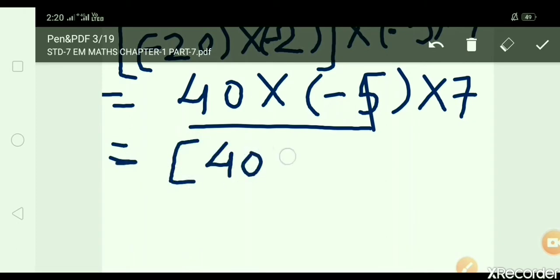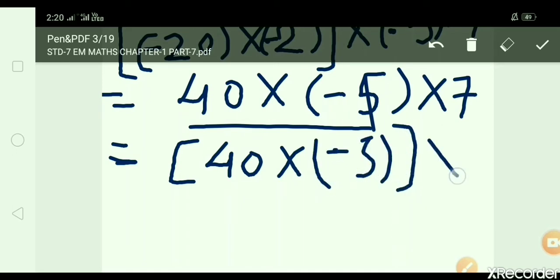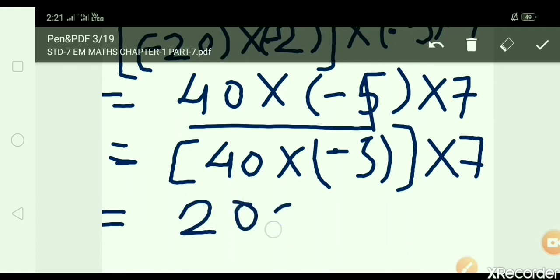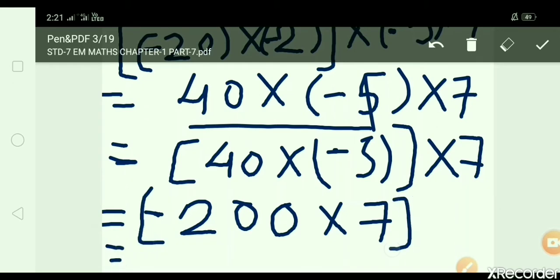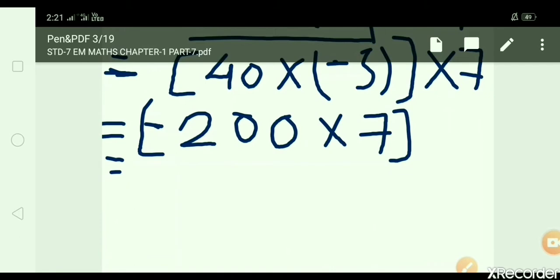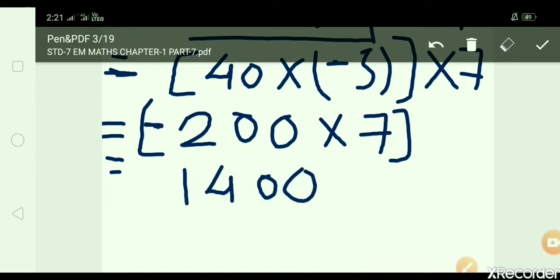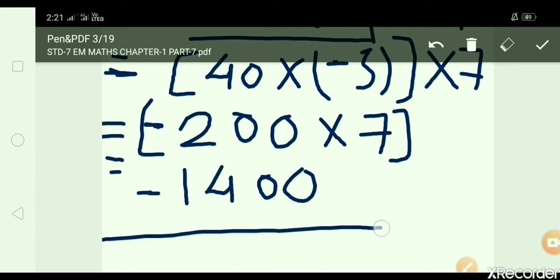40 × minus 5: put in a bracket. 40 × 5 = 200, but there is a minus sign, so minus 200. Then minus 200 × 7: 200 × 7 = 1,400, but there is a minus sign, so the answer is minus 1,400.